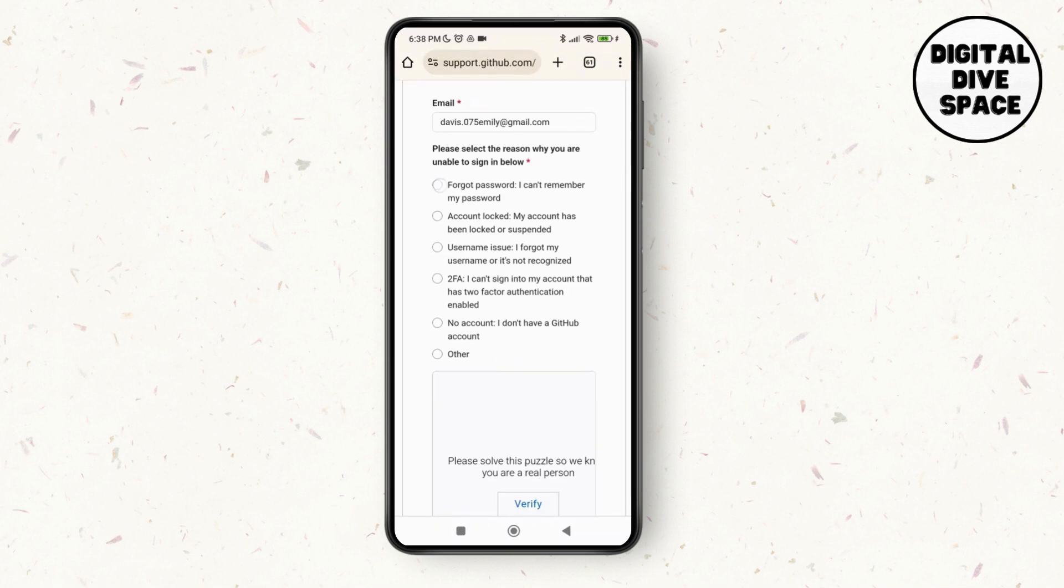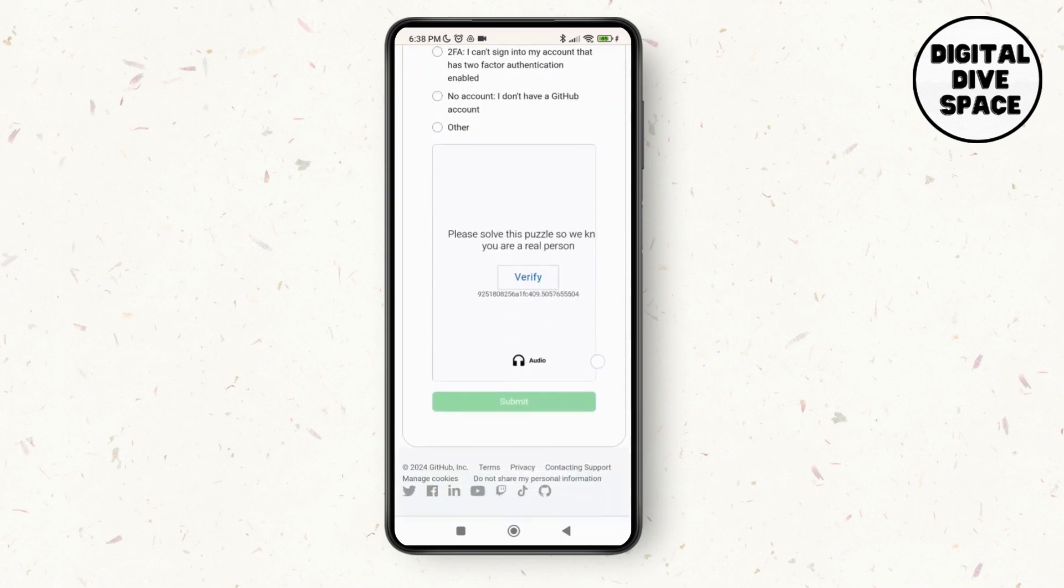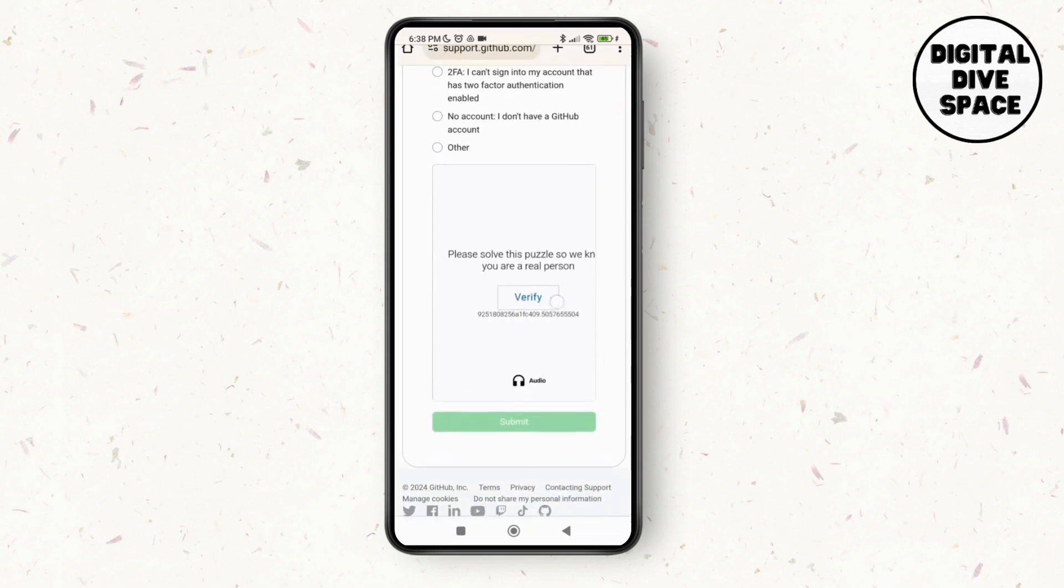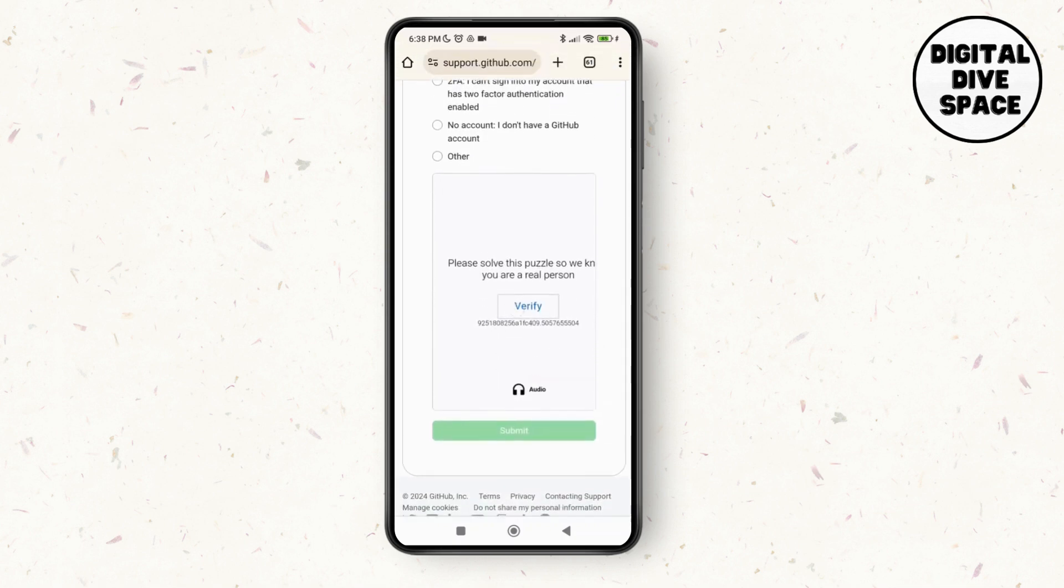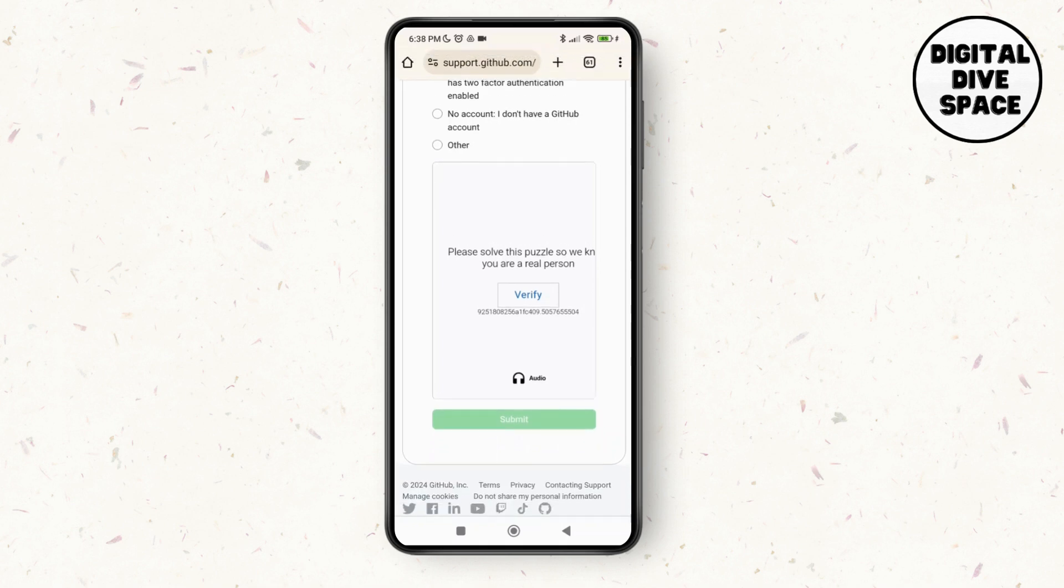So just tap on forgot password, I can't remember my password, and then all you need to do is verify by tapping and solving the puzzle or the captcha option, and then tap on submit.